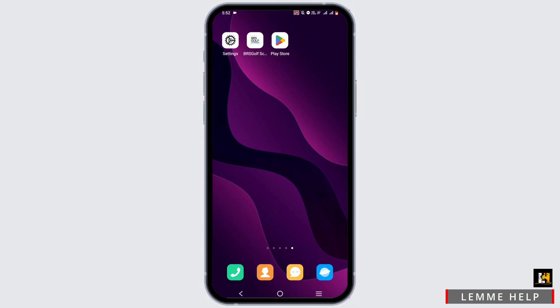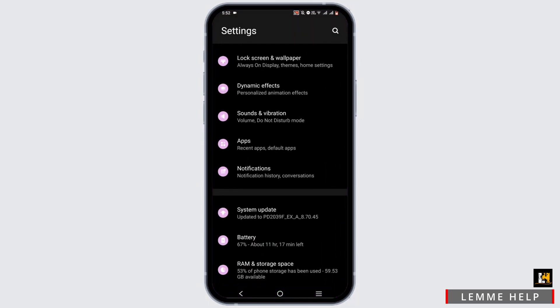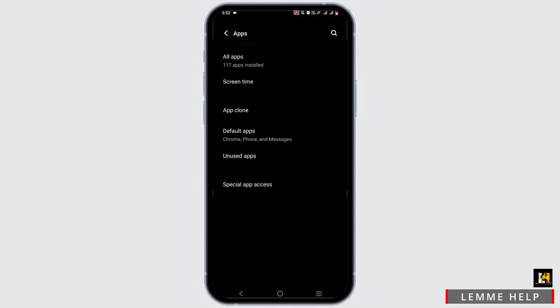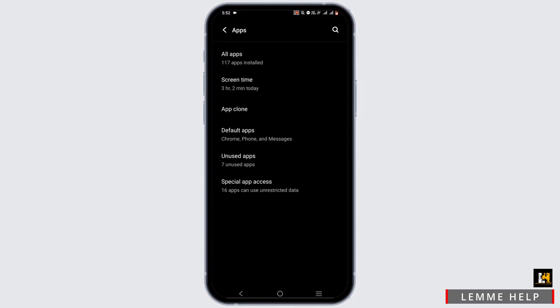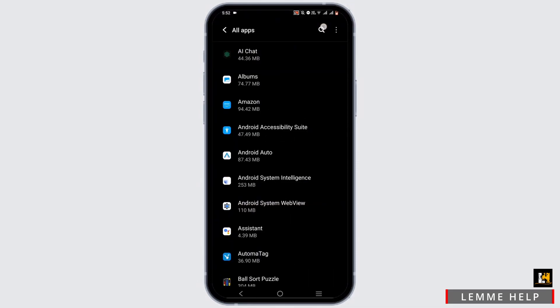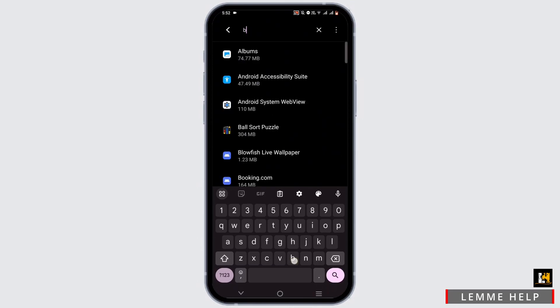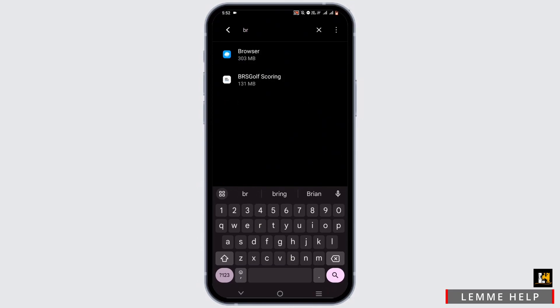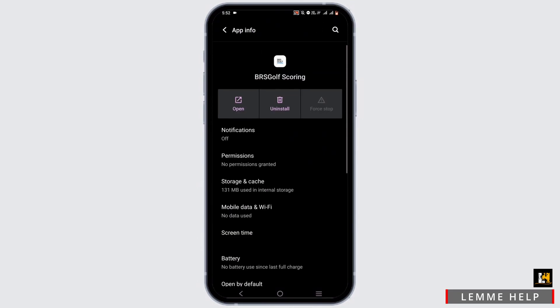First, open up your phone settings. Scroll down until you see Apps, then select All Apps. Search for your BRS Golf application and tap on it.